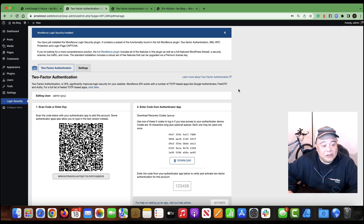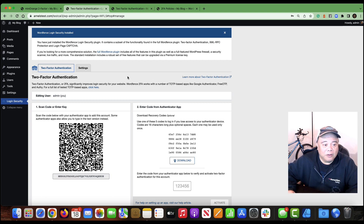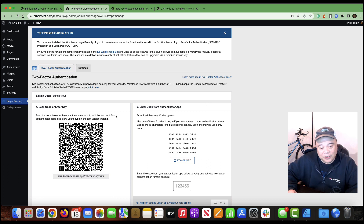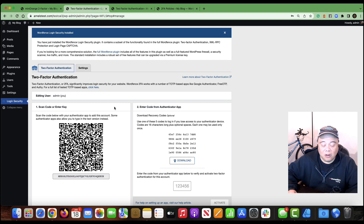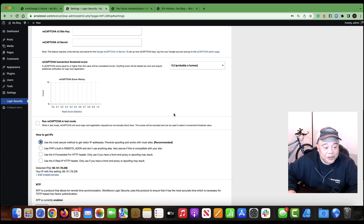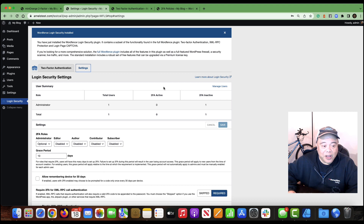Wordfence Login Security is a plugin with just a subset of features from the main Wordfence Security plugin, but it is very focused on two-factor authentication and protecting your login. This is one of the more effective 2FA options because it covers all the bases — protecting against brute force like all the others, but also adding CAPTCHA, XML-RPC protection, and specific IP address controls, all in the free plugin. These features make Wordfence a valuable free option for anyone serious about implementing 2FA on their WordPress site.